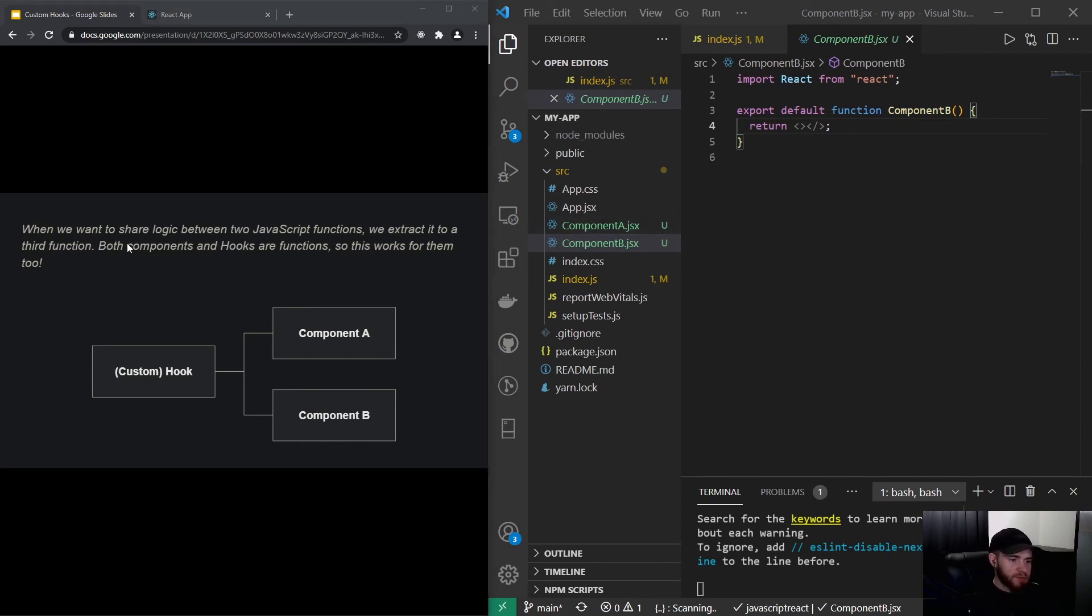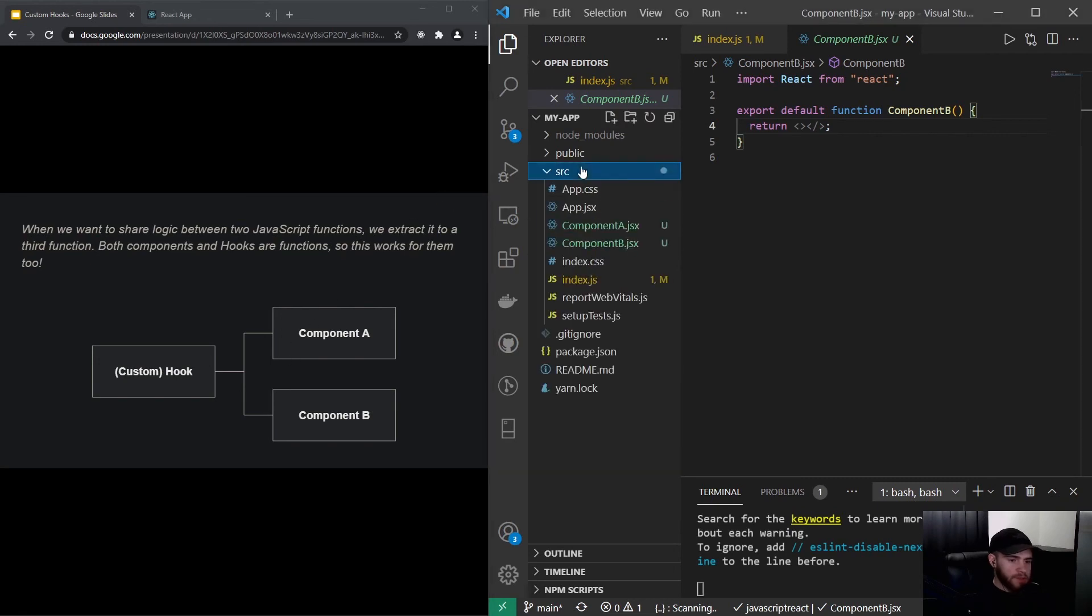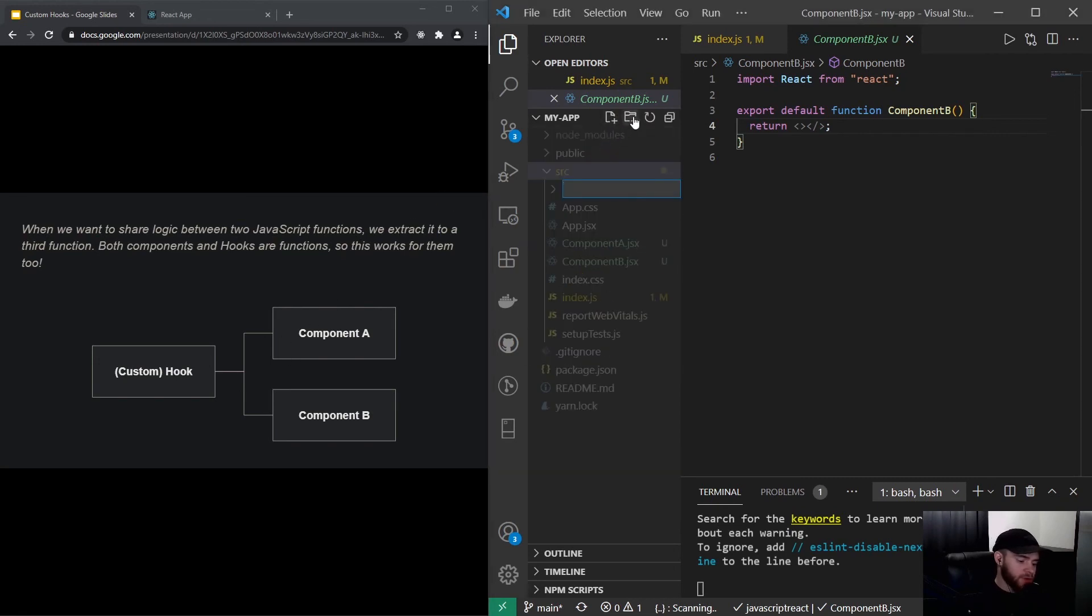So as it already says right here, which is from the official React documentation, that if we want to share logic we can extract it to a third function. And since, you know, components and hooks are just JavaScript functions, that can work perfectly fine.